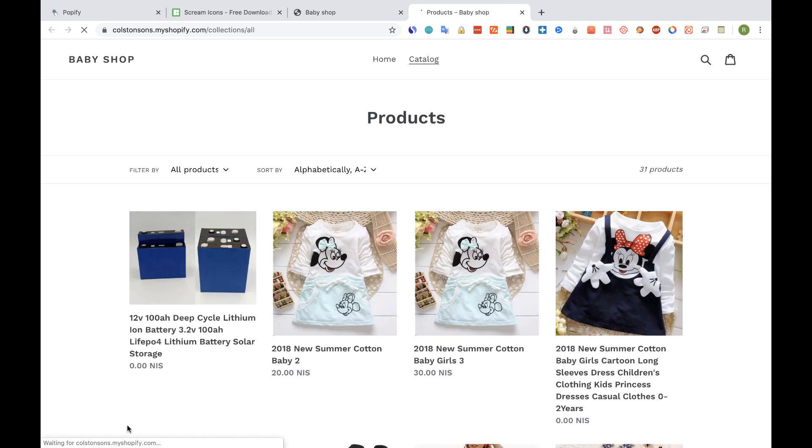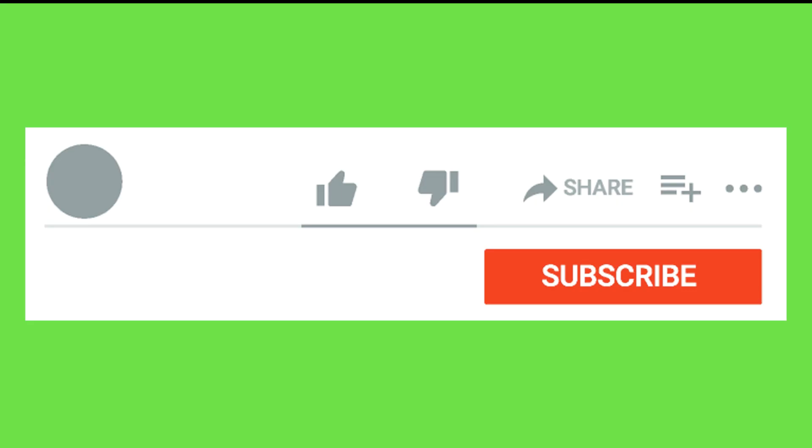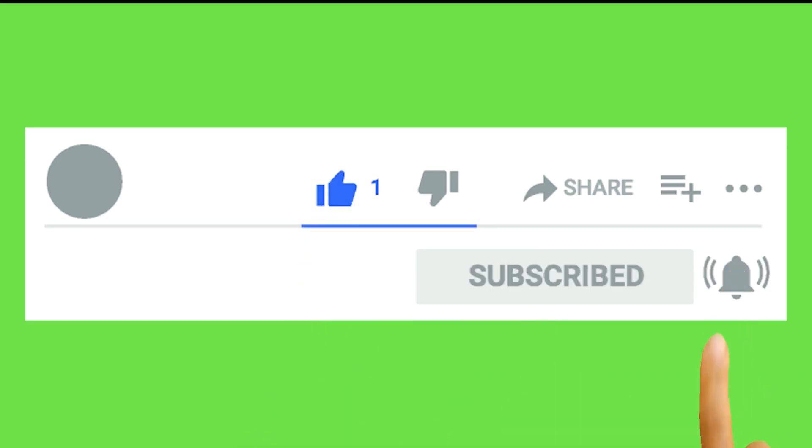Thank you for watching this video. If you enjoyed it, please hit the like button and subscribe to our channel for more dropshipping tips.